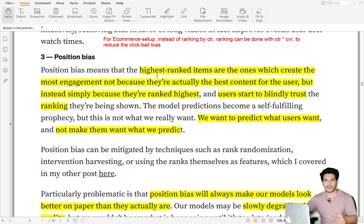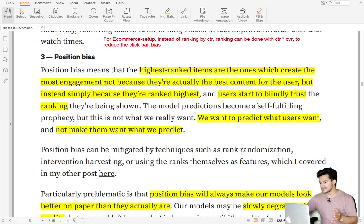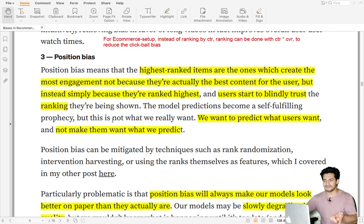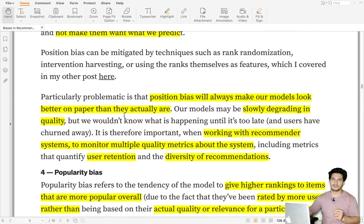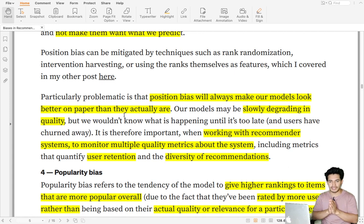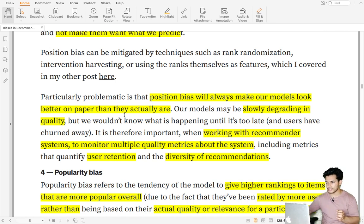The third type of bias is position bias, which means higher-ranked or higher-positioned items get more engagement not because they are the best for the user but simply because they appear at a higher position and users blindly trust the ranking. What we want is to predict what users want, not to make users want what we showed them. Position bias will always make the model look better on paper because if the training data has position bias and the model hasn't been de-biased, the validation set will also appear biased, showing inflated performance.